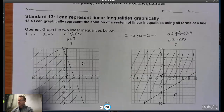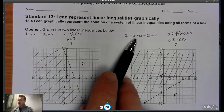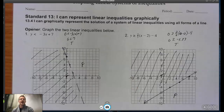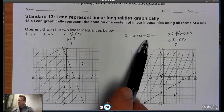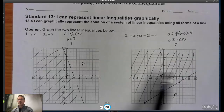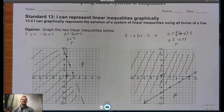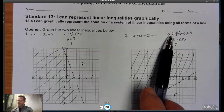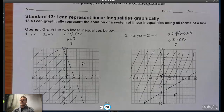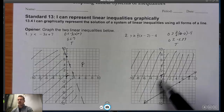When I plug in (0, 0), I get 0 is less than 7, which is a true statement. So the side where (0, 0) is — that's the true side, so that's where I shade. Moving to number 2: it's in point-slope form. We know we get a solid line because it's greater than or equal to, which means we include the points on the line as part of our solution set. My starting point is (2, -4), slope is 2/3 — up 2 to the right 3. Testing (0, 0), I get 0 is greater than or equal to -5.33, which is a true statement. So the side where (0, 0) is, is the true side — that's where I shade.